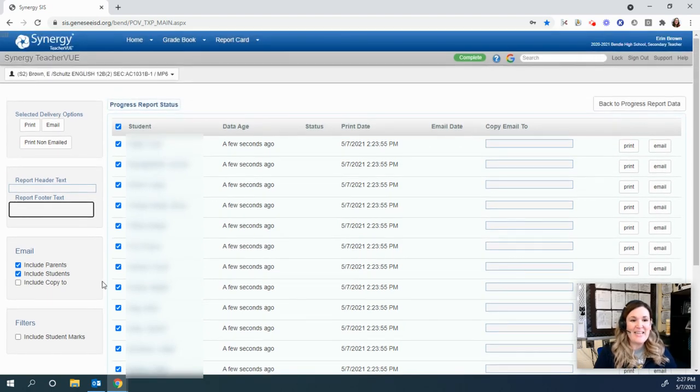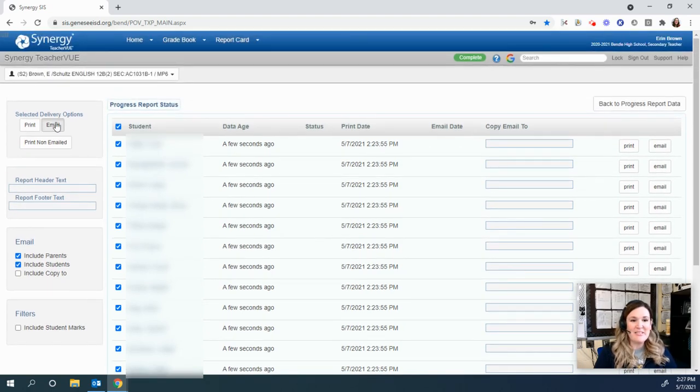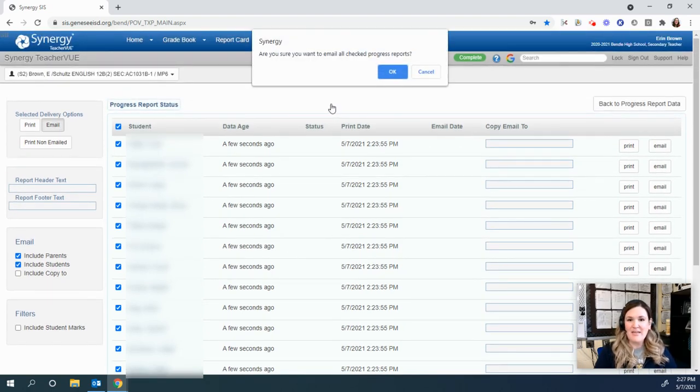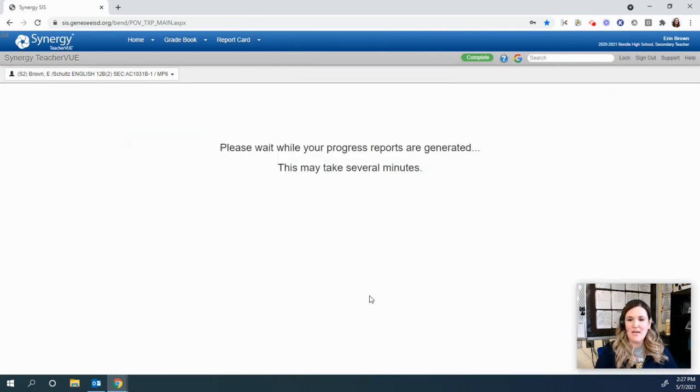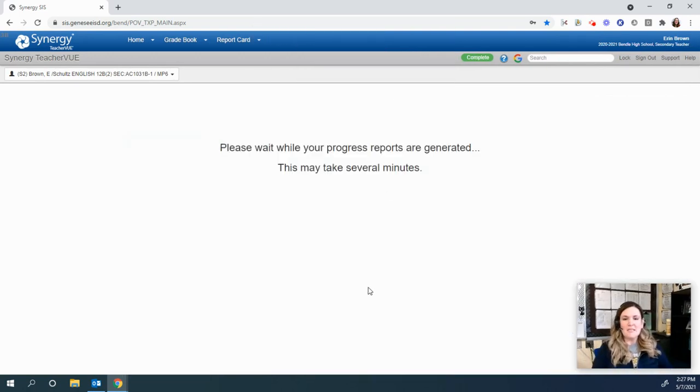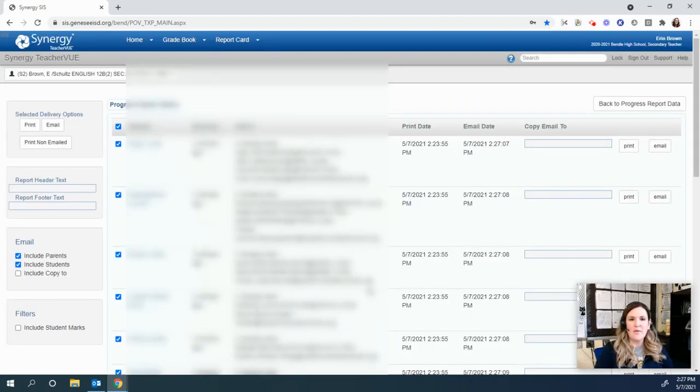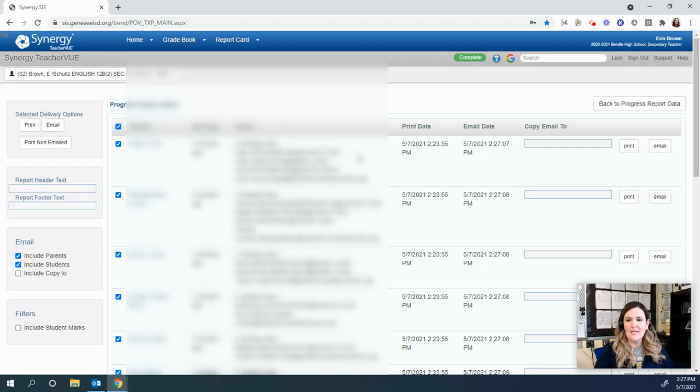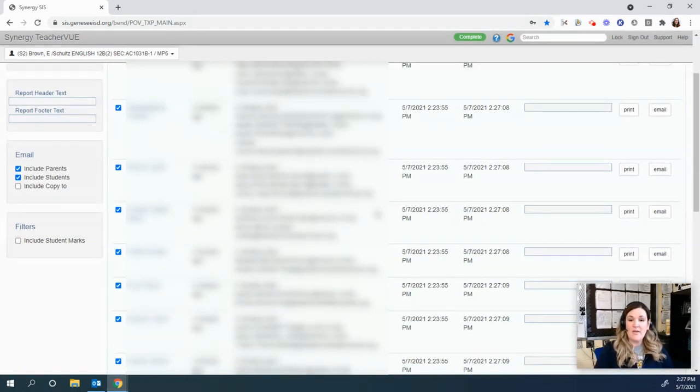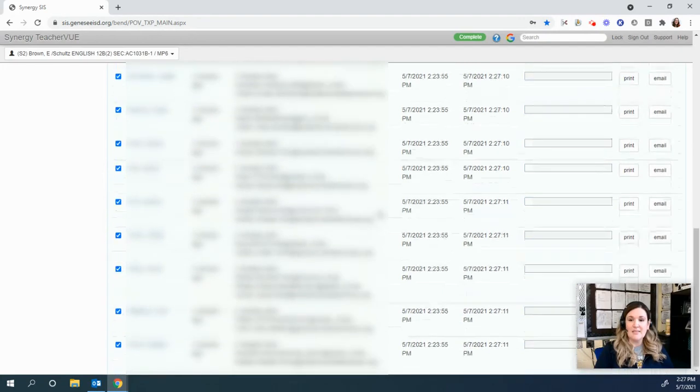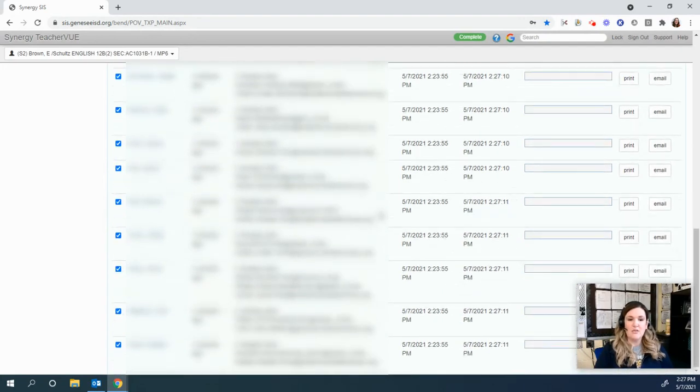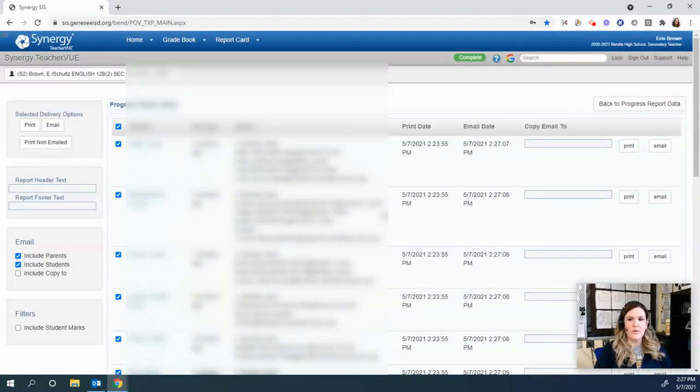And then you just click on email and it says, 'Are you sure you want to email all checked progress reports?' Let's press okay. It takes about 15 minutes for everything to be sent, but then as you can see here, it has now been sent to all the emails listed within Synergy, which is pretty cool.